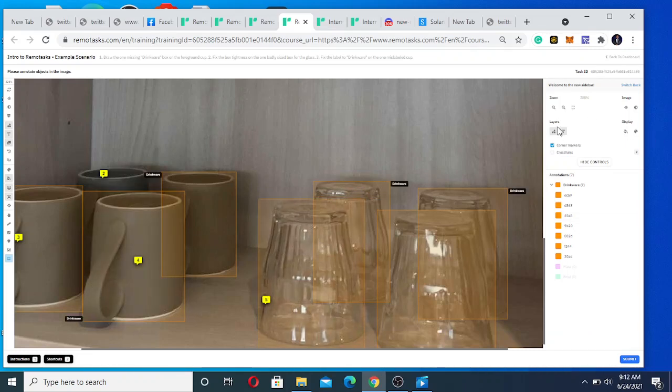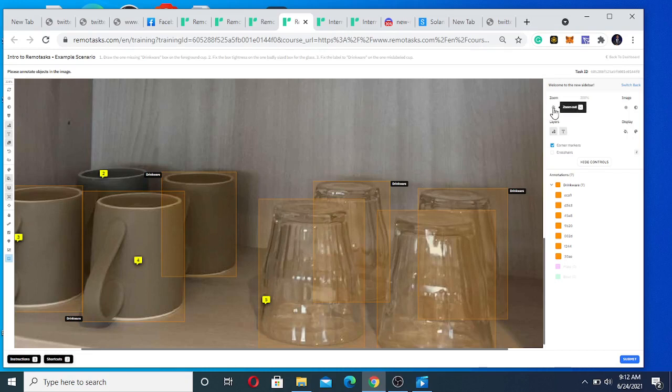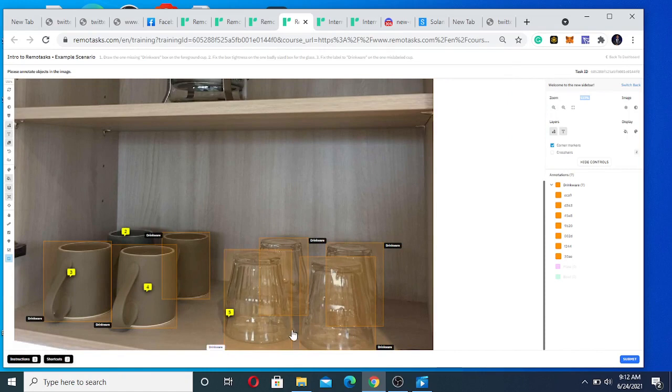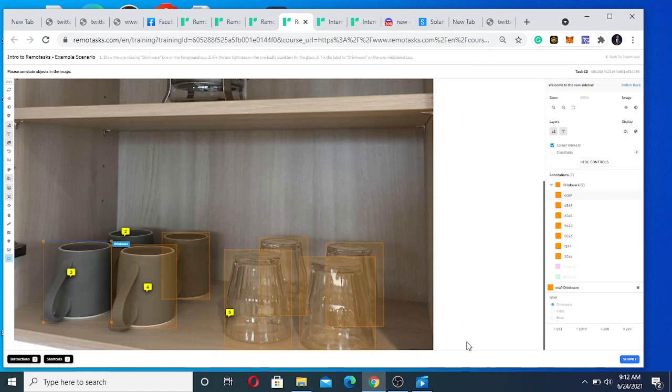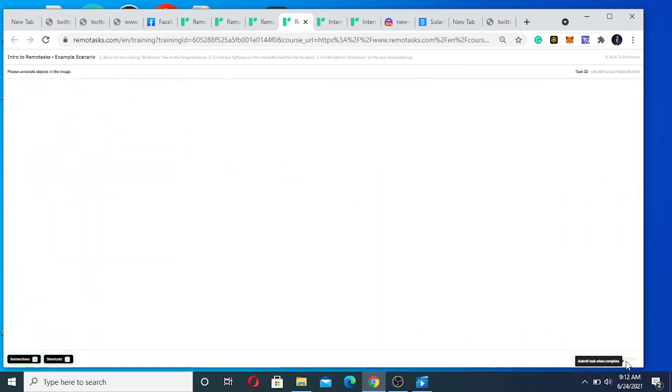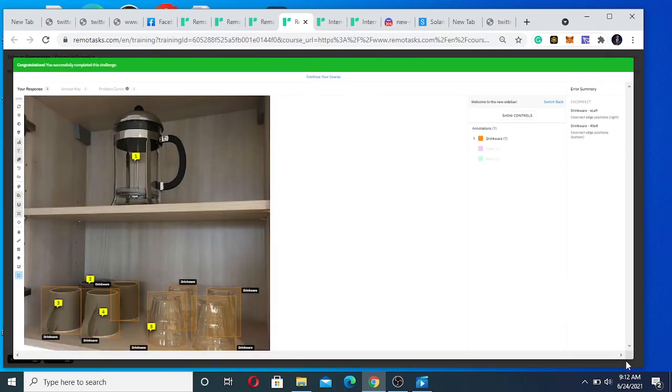You can zoom in and zoom out. Let's see what it's going to give us now. If it gives us the same answer, it means that - alright, so we are successful, very good.